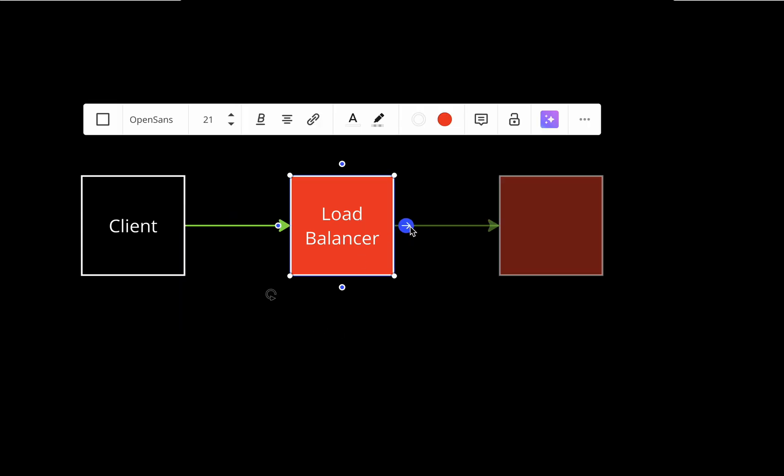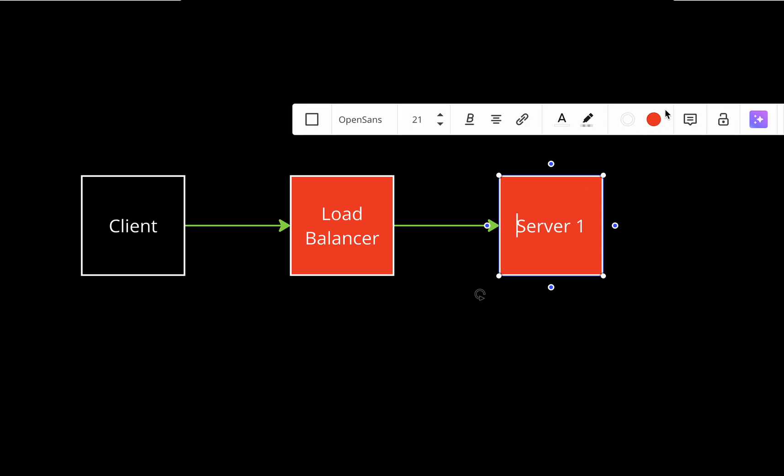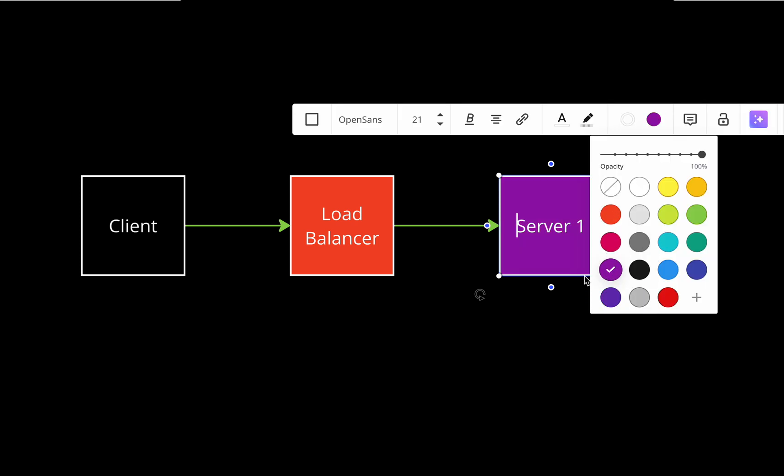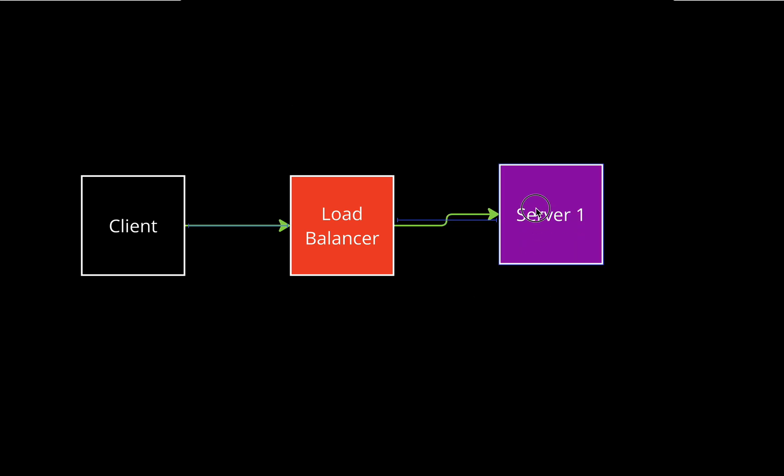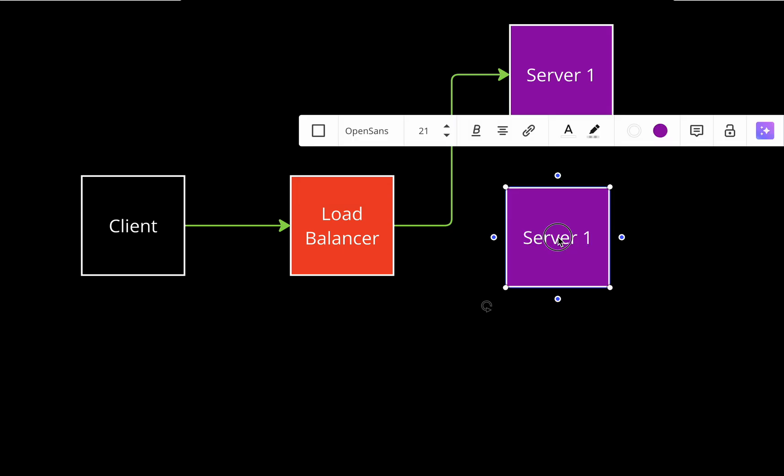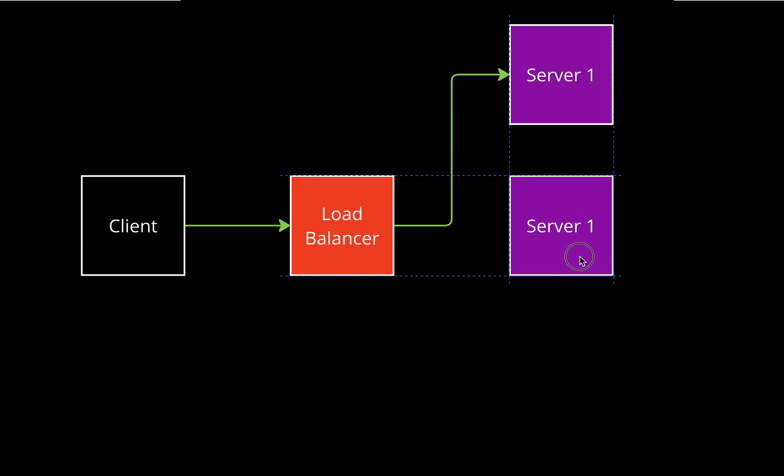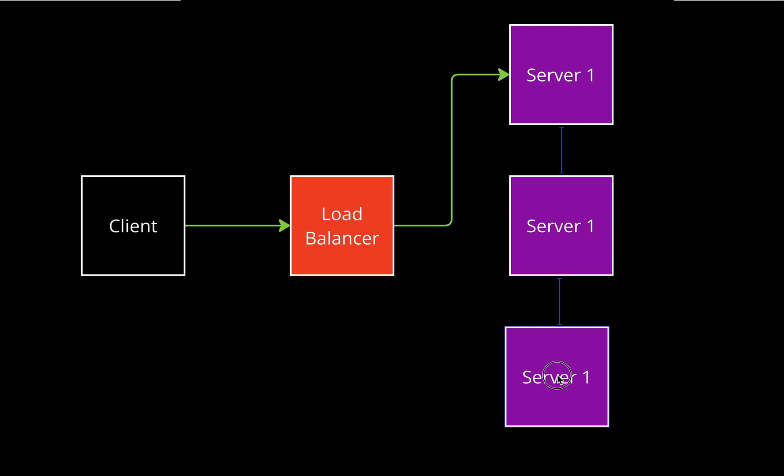Because YouTube has a huge amount of users and it's a pretty scalable application, it's not one server that handles the traffic. There are multiple servers - server one, server two, and server three.